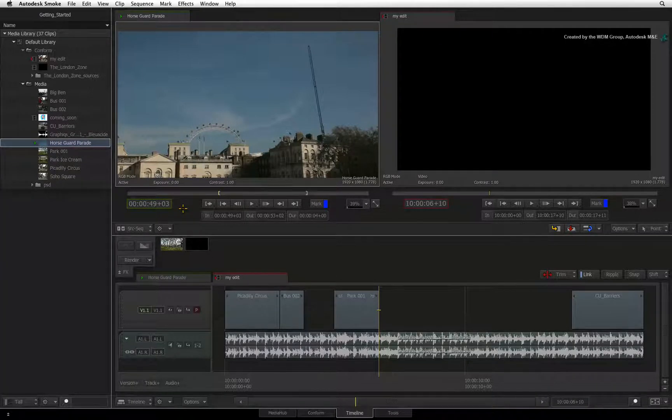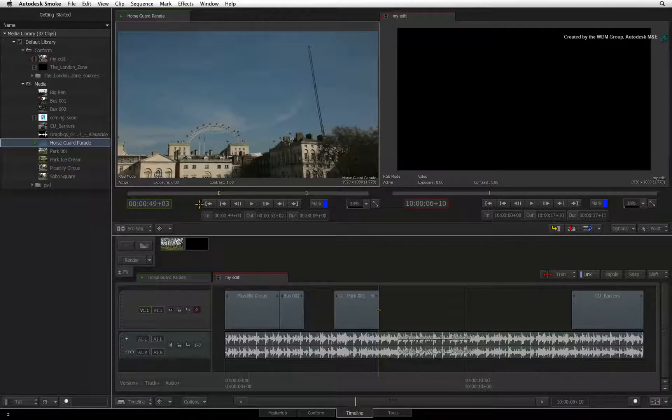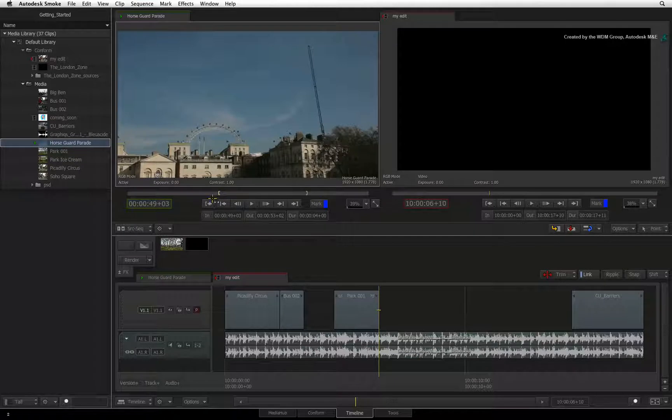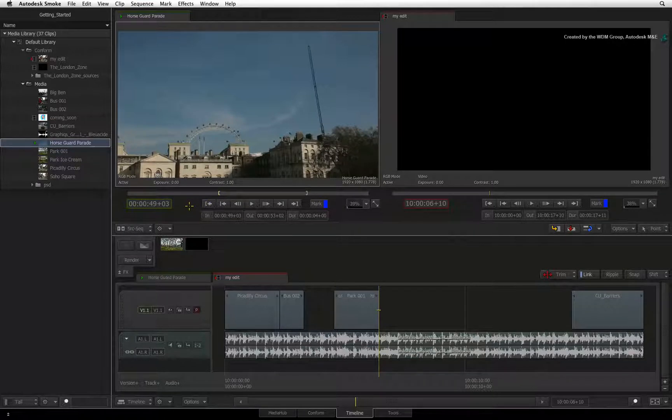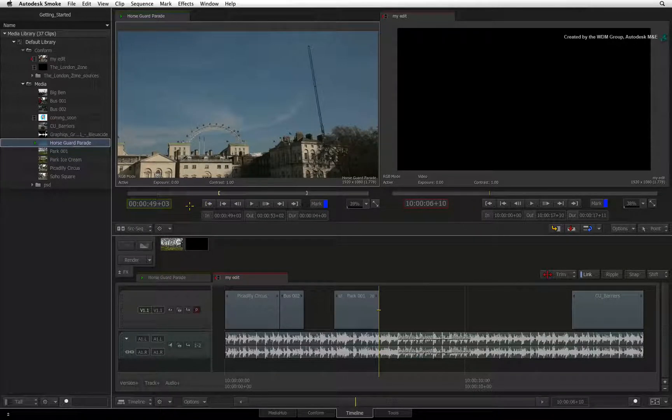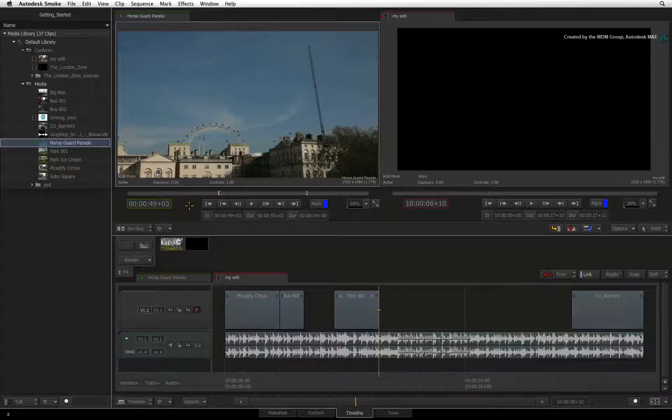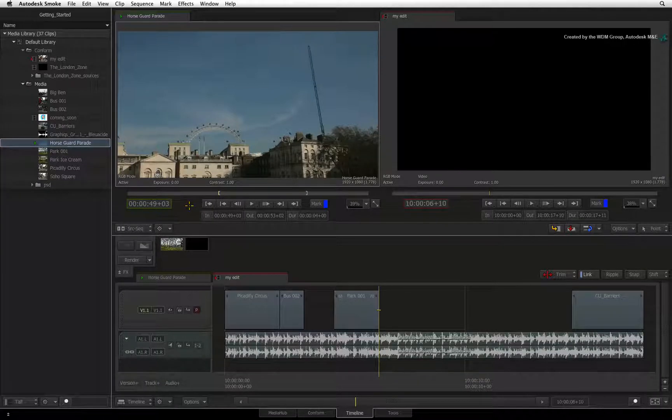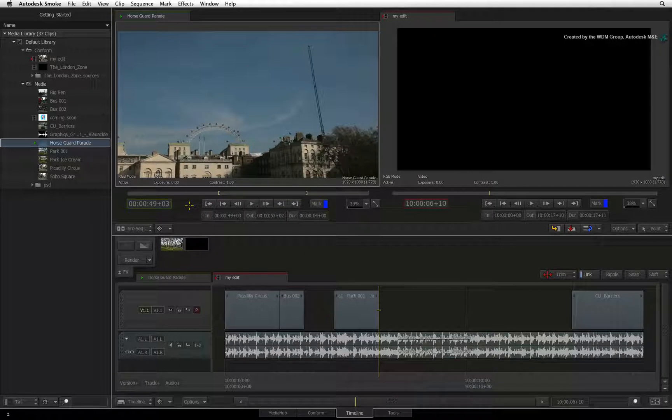So in this instance, Smoke will perform a fit to fill operation using a time warp effect to fit the source clip to the marked up section of the sequence. To some, time warp is referred to as a speed change.